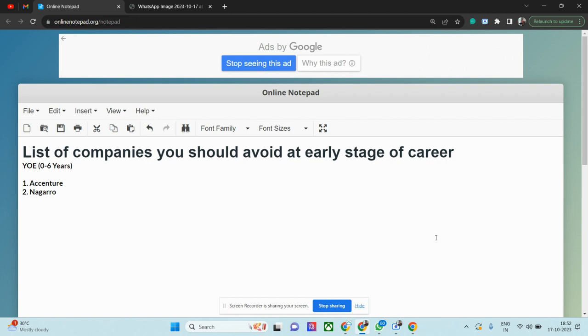In terms of technology, they're doing absolutely great. But I'll tell you why freshers should not—it's not about freshers. Fresher software engineers and senior software engineers should refrain from joining these companies.